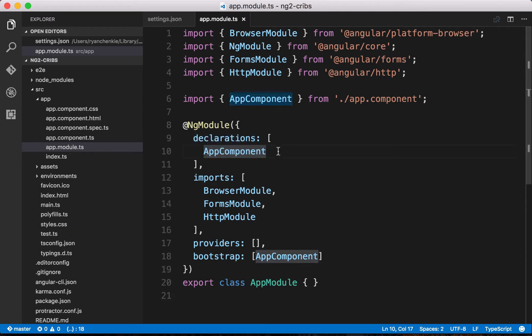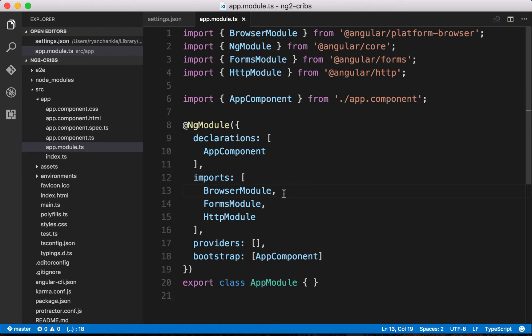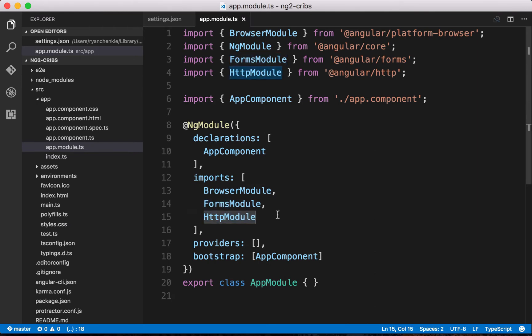Anytime we make a new component, we're going to put it into this declarations list. This is going to tell our application about the components that we have. The next one here is an imports list. Since we need to make use of various modules that Angular 2 provides, we need to list them here in our imports list. This is going to tell our application that we've imported some modules and we want to make use of them in our app.